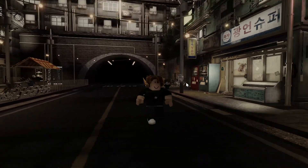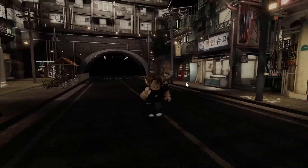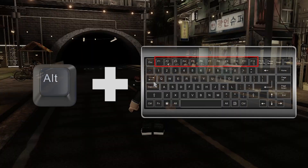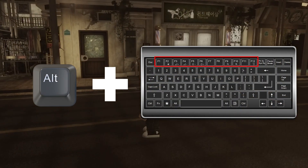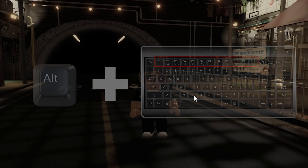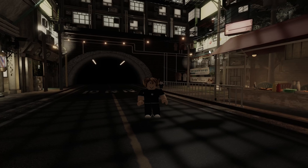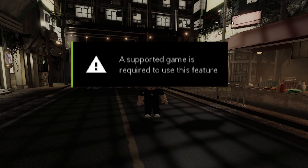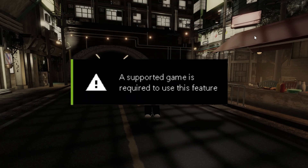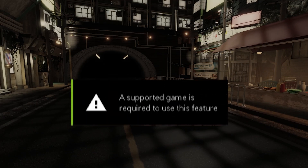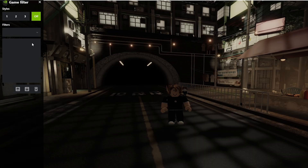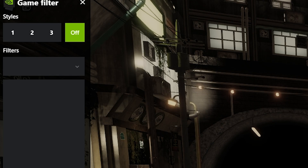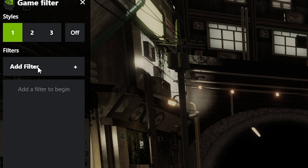Next thing you want to do is actually turn on the shaders. You want to hit Alt and F3 on your keyboard. The first time you click it, it might bring an error up, so just click Alt and F3 again and it should pop up this bar. Over here you can go to style number one and add some filters.